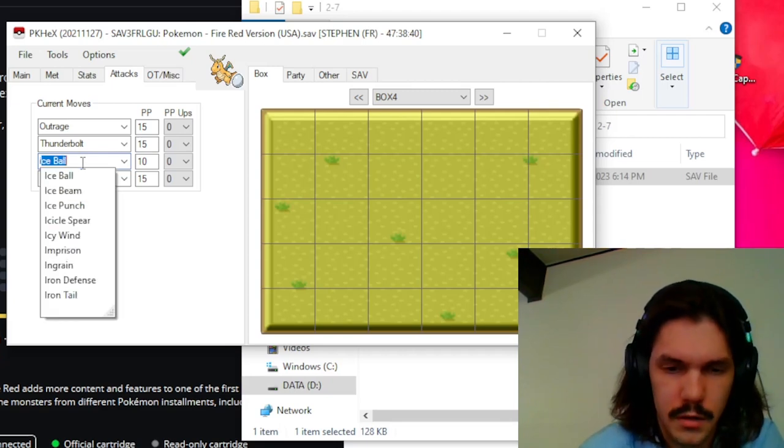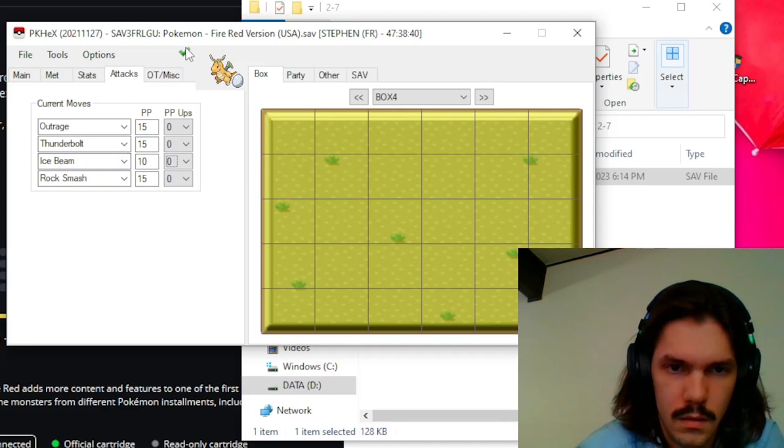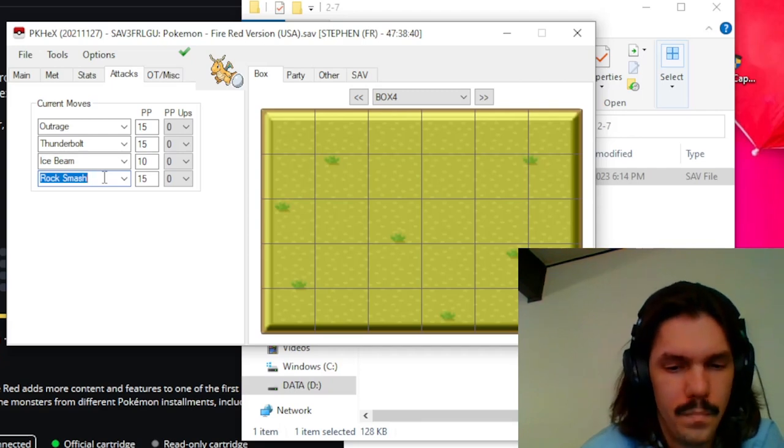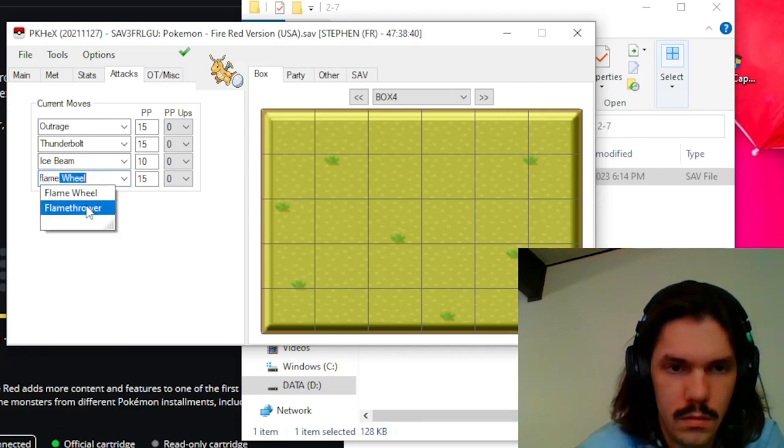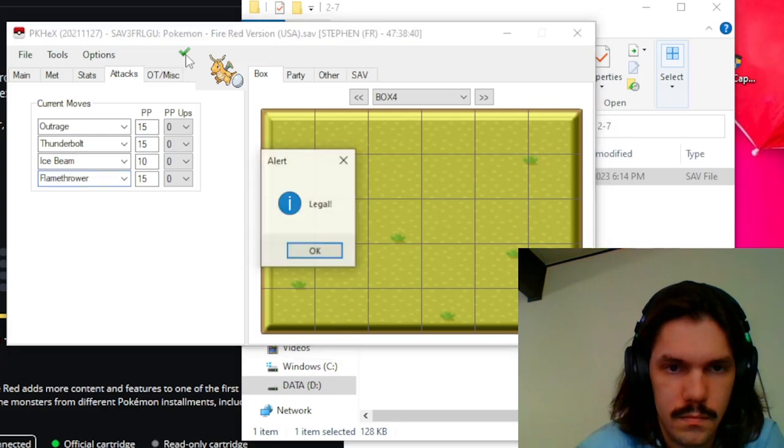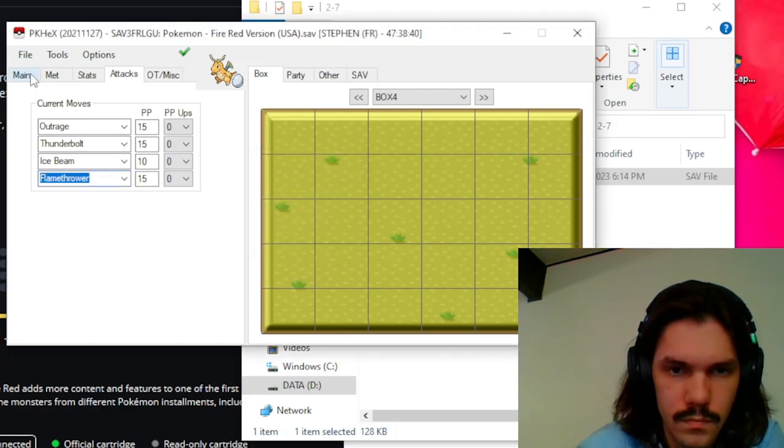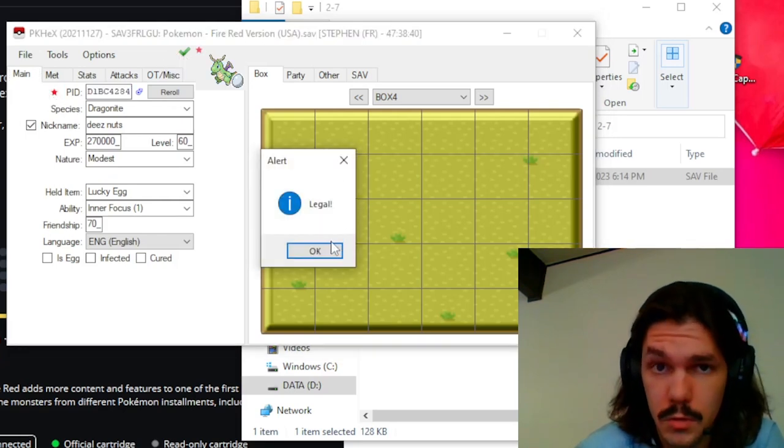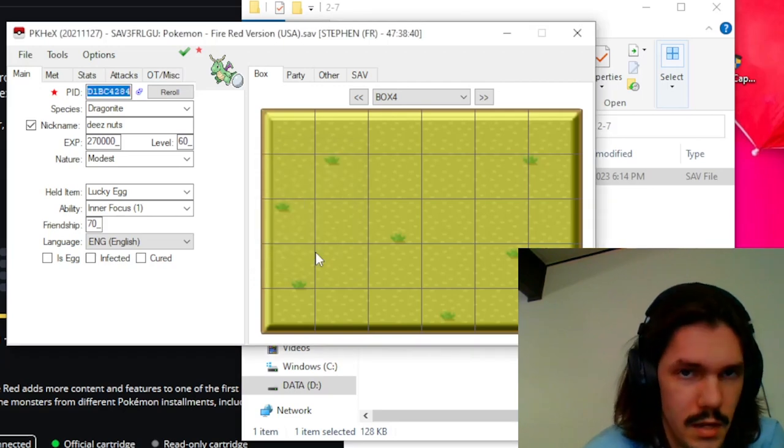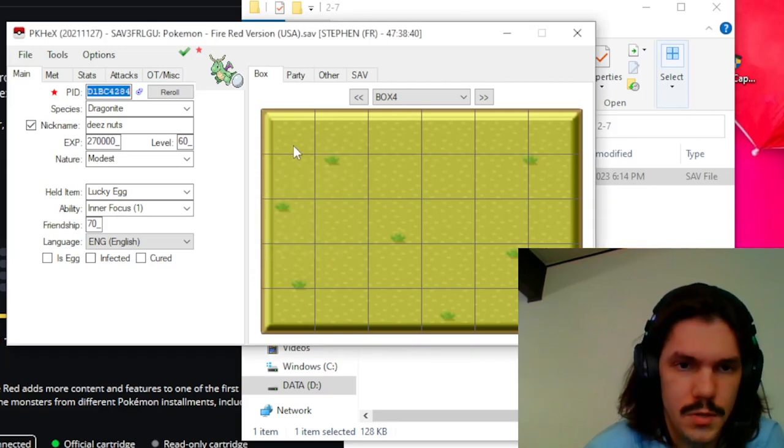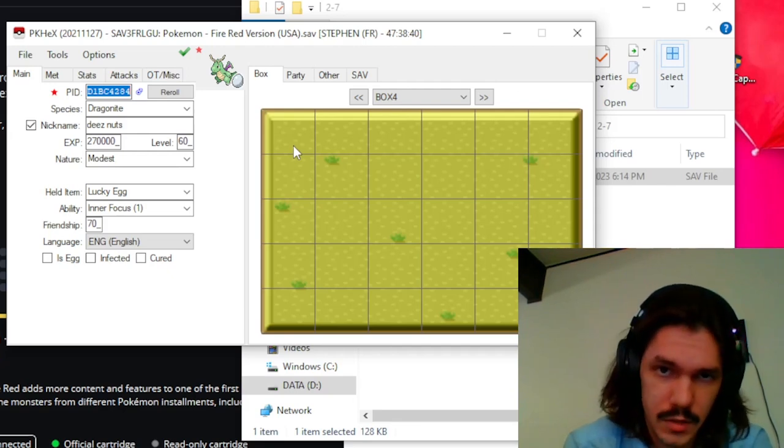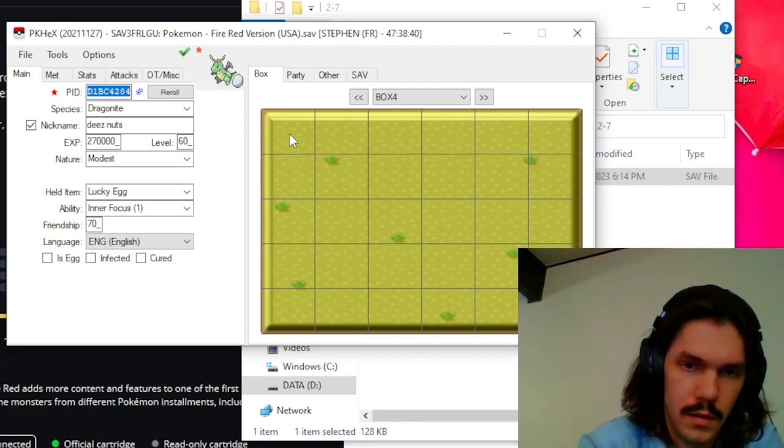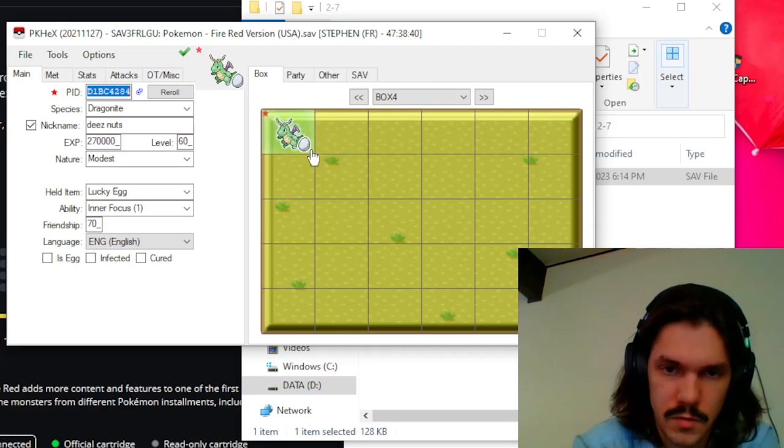And then for attacks we're going to do Outrage and Thunderbolt. I believe that Dragonite learns Ice Beam. It does. And then we'll give it a Flamethrower. And then we're going to go back and we're going to make this shiny. It is still legal because it hatched from an egg. Again, if this is a thing that you caught in the wild and you make it a shiny or you give it perfect IVs, a lot of the times it's not going to pass that legitimacy check.